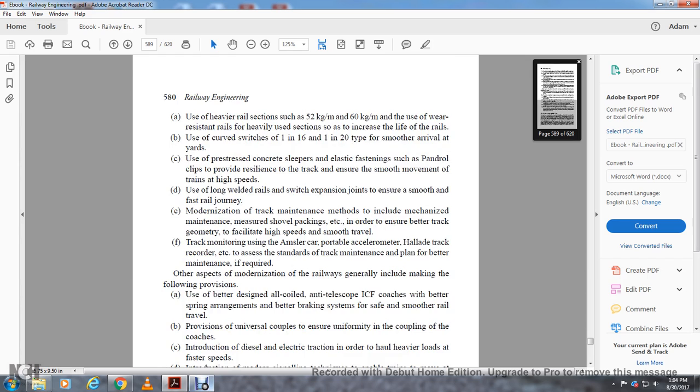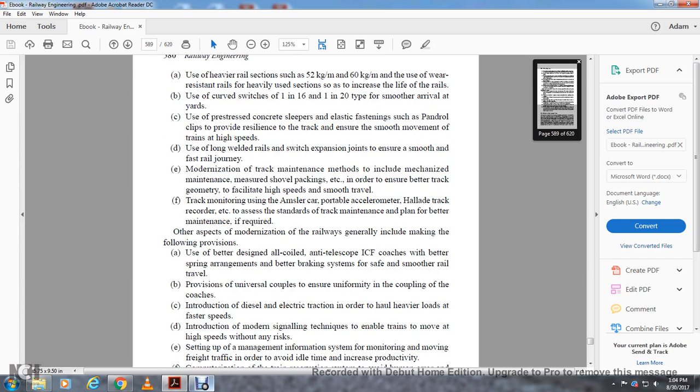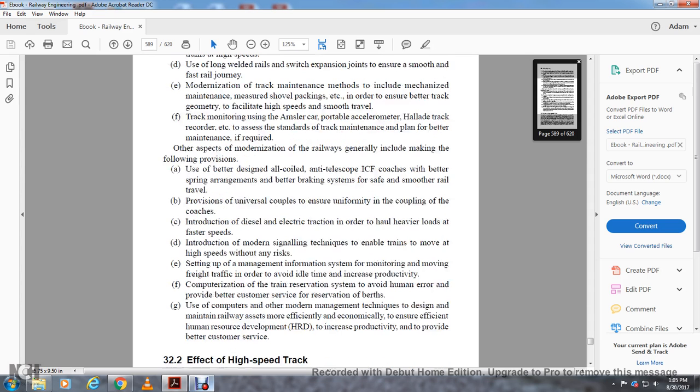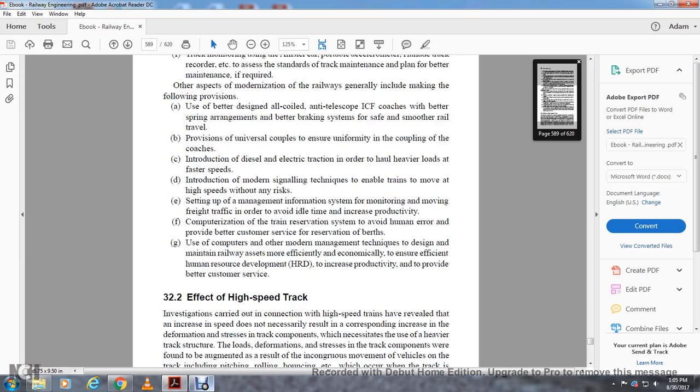Other aspects of railway modernization generally include: use of better-designed all-coil anti-telescopic ICF coaches with better suspension arrangements and better braking systems for safer, smoother rail travel. Use of universal couplers to ensure uniformity with coupling of coaches. Introducing diesel-electric traction to haul heavier loads at faster speeds. Introduction of modern signaling techniques to enable trains to move at higher speeds without risk. Setting up management and information systems for monitoring freight traffic to avoid idle time and increase productivity. Computerization of train reservation systems to avoid human error and provide better customer service. Using computers and other management techniques to design and maintain railway assets efficiently and economically, and ensure efficient human resource development to increase productivity and provide better customer service.